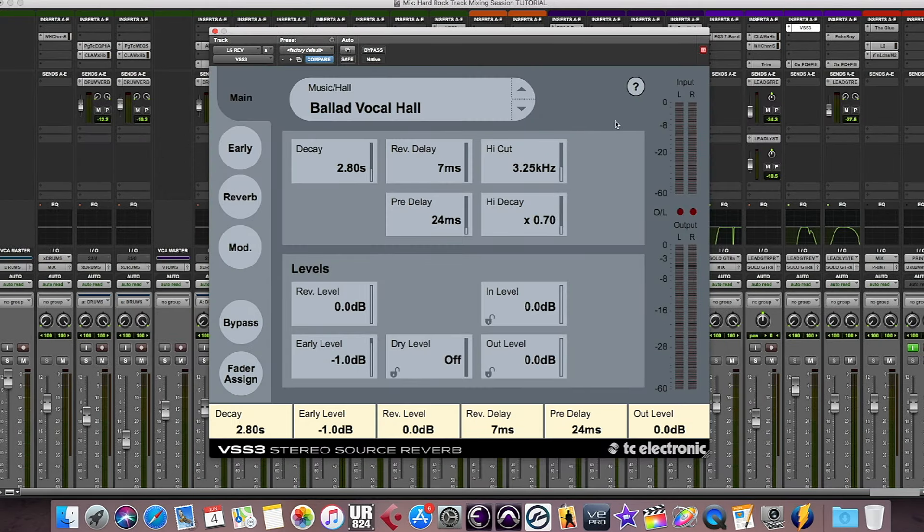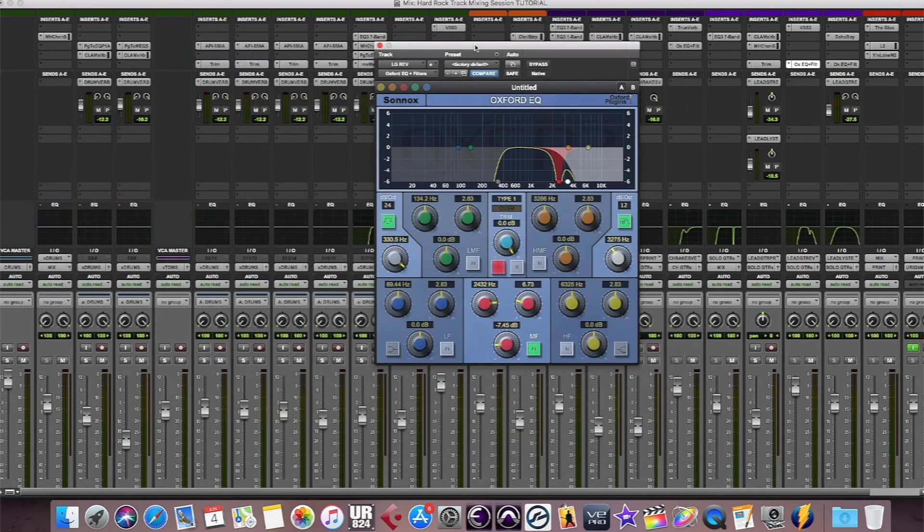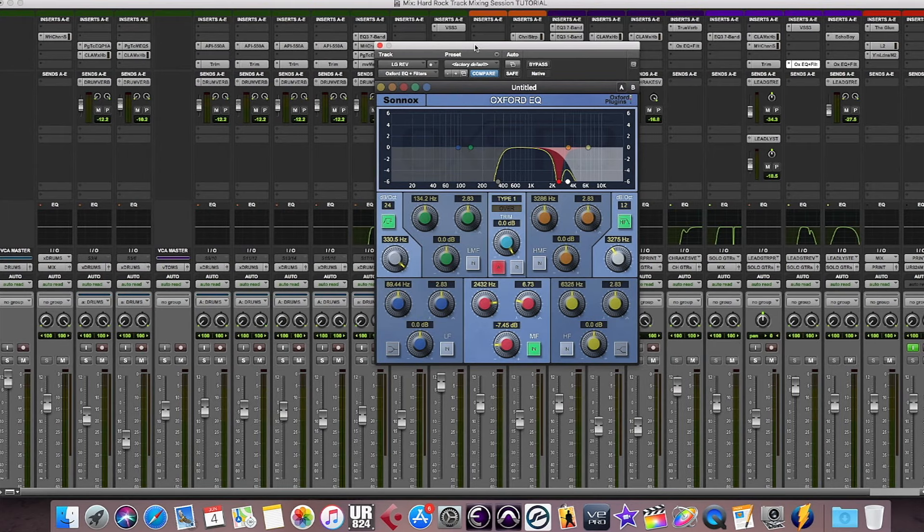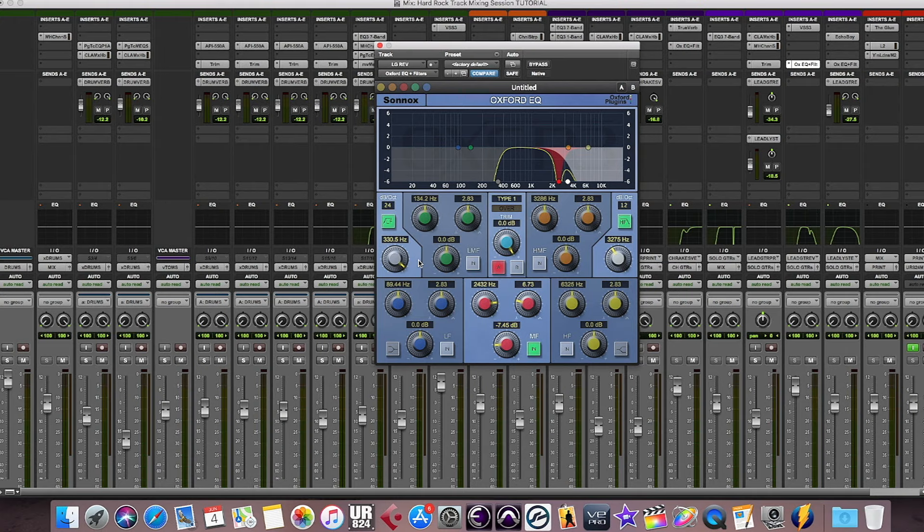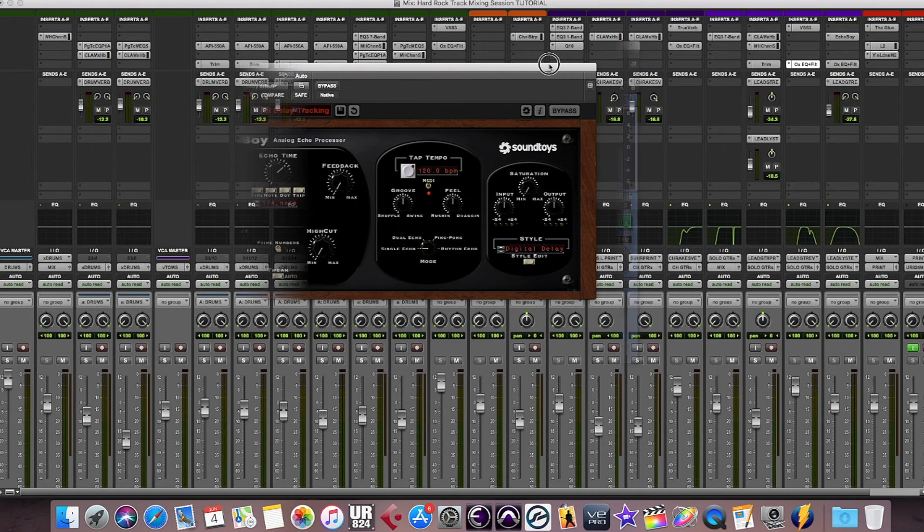The lead guitar is sent to the VSS3 reverb set to the Ballad Vocal Hall preset. The reverb is heavily processed with a Sonnox EQ. I employed a 24dB per octave high-pass filter at 330Hz and a 12dB per octave low-pass filter at 3.2kHz, as well as a 7.5dB cut at 2.5kHz.